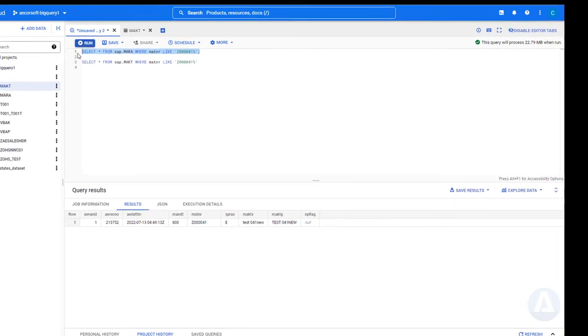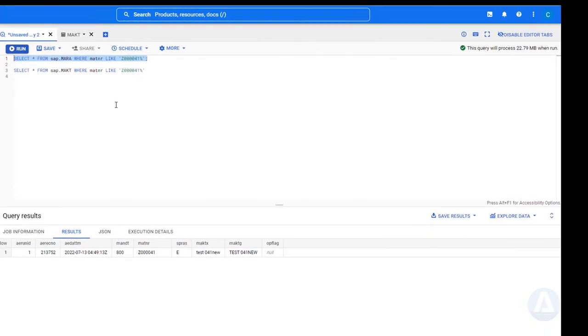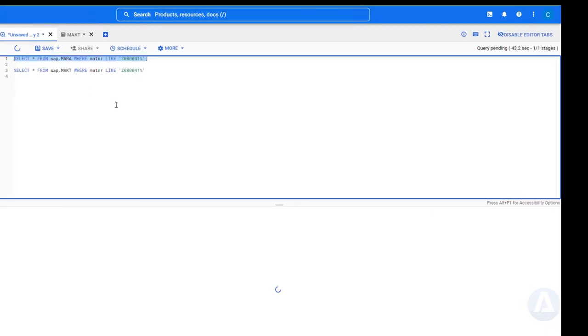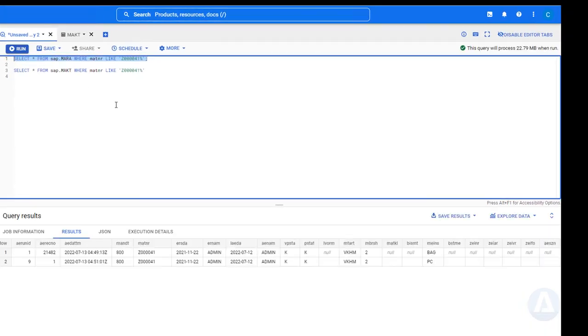We execute the same queries again in BigQuery. And the newly captured delta records are displayed.